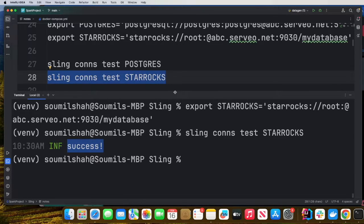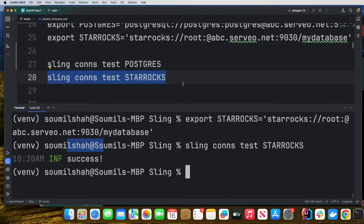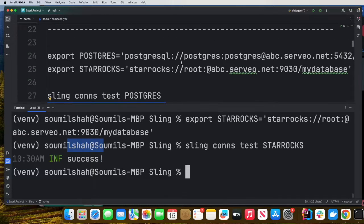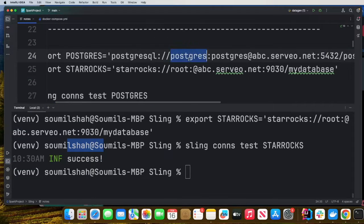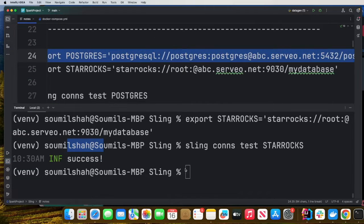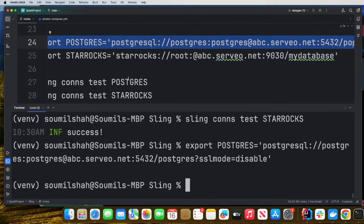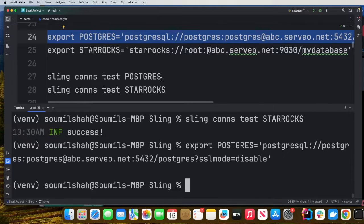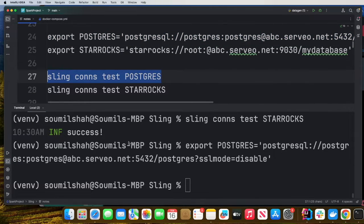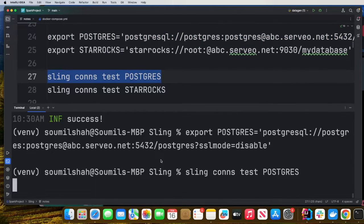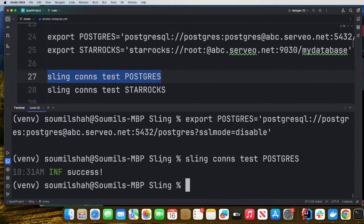And now you can do Sling connection test StarRocks and you should see success, which means the connection was successfully established. Similarly, we're going to do it for Postgres as well. And then I'll say Sling connection test Postgres. Perfect.